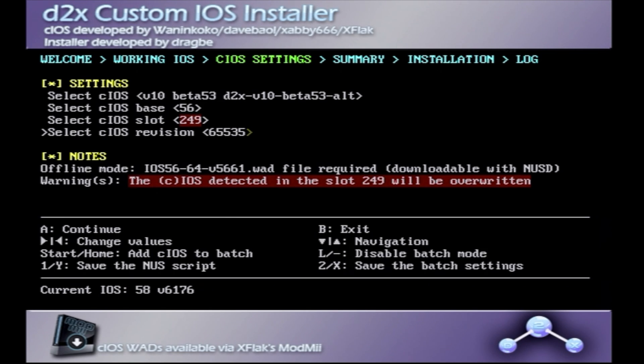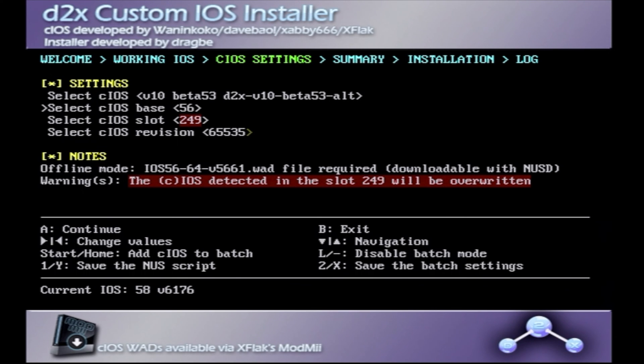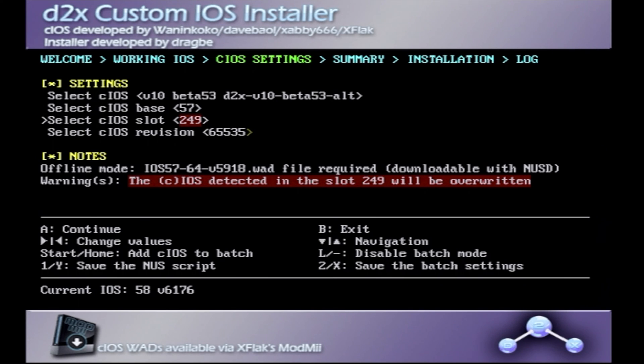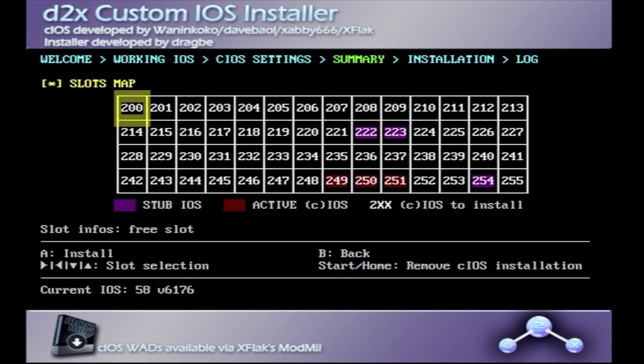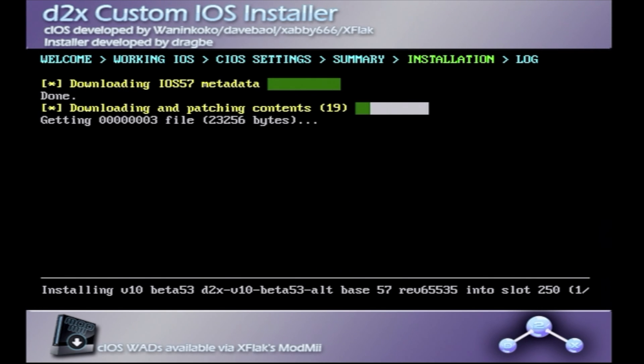Keep this first setting the same, whatever the most current beta version of the software is. Then, use the plus pad to come down one. Change this number from 56 to 57. Then, use the plus pad again to come down. Change this number from 249 to 250. And then, keep this one the same at 65535. Press the A button, and press it again to start the install.